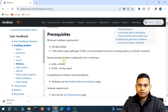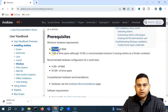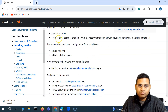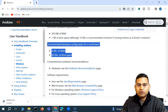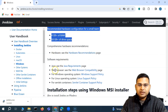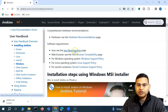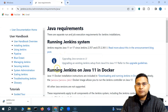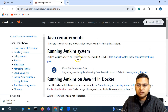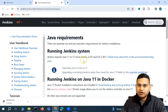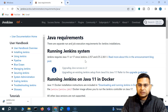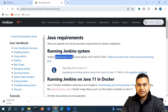Drive space requirements are very low — most computers would have more than enough. The recommended hardware configuration is also listed. The key prerequisite is Java — you need a JDK installed. Clicking the Java link shows you that Jenkins requires Java 11 or Java 17. Make sure Java 11 or above is installed on your machine.